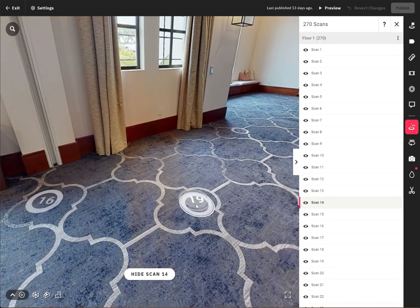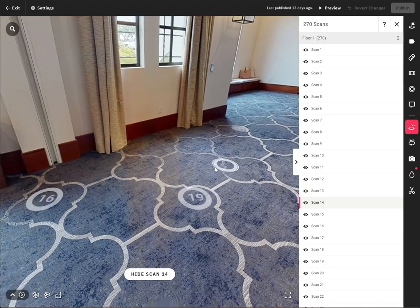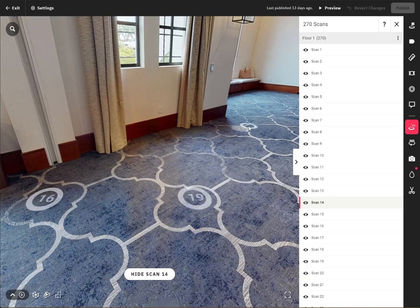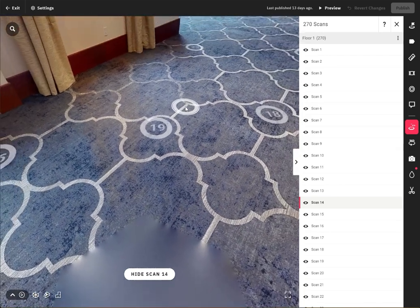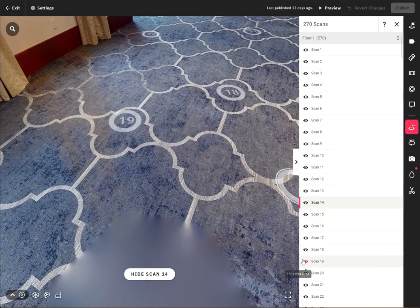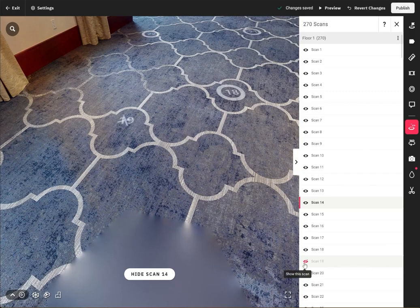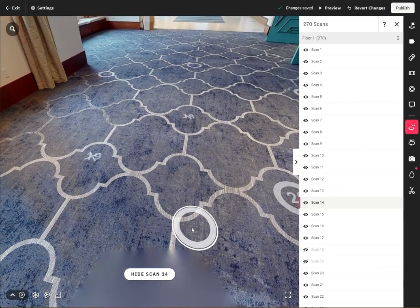You'll see on the floor that there's labels 16, 19, 22, for example. Let's say we want to hide scan 19. What we're going to do is click on this eye and hide it. If you want to hide 18, click on the eye and hide it.